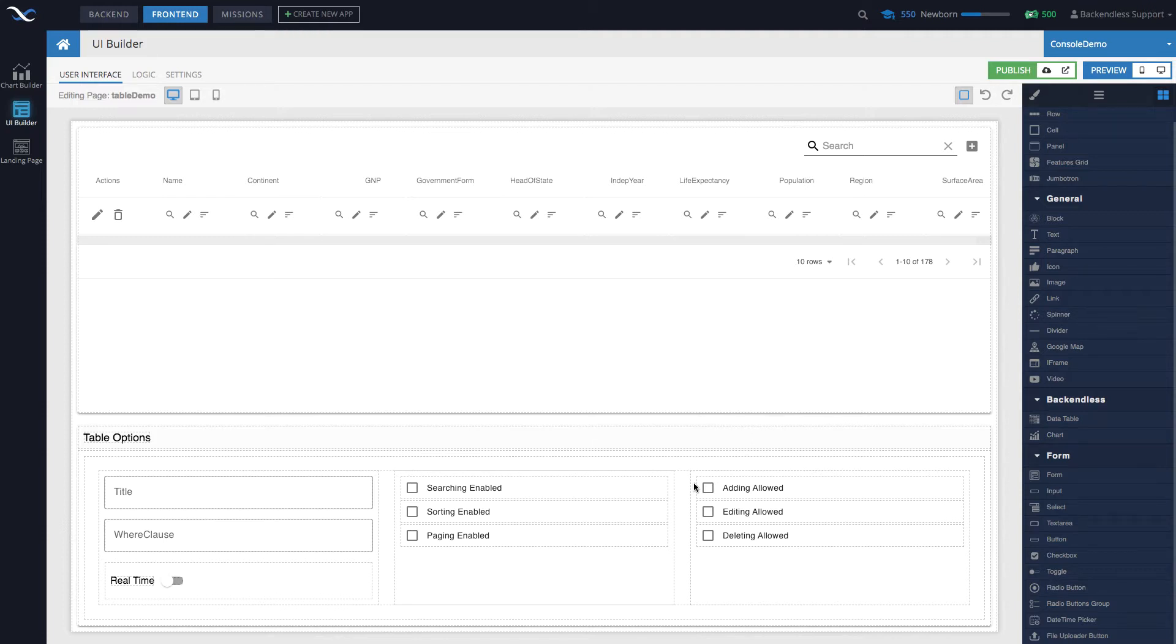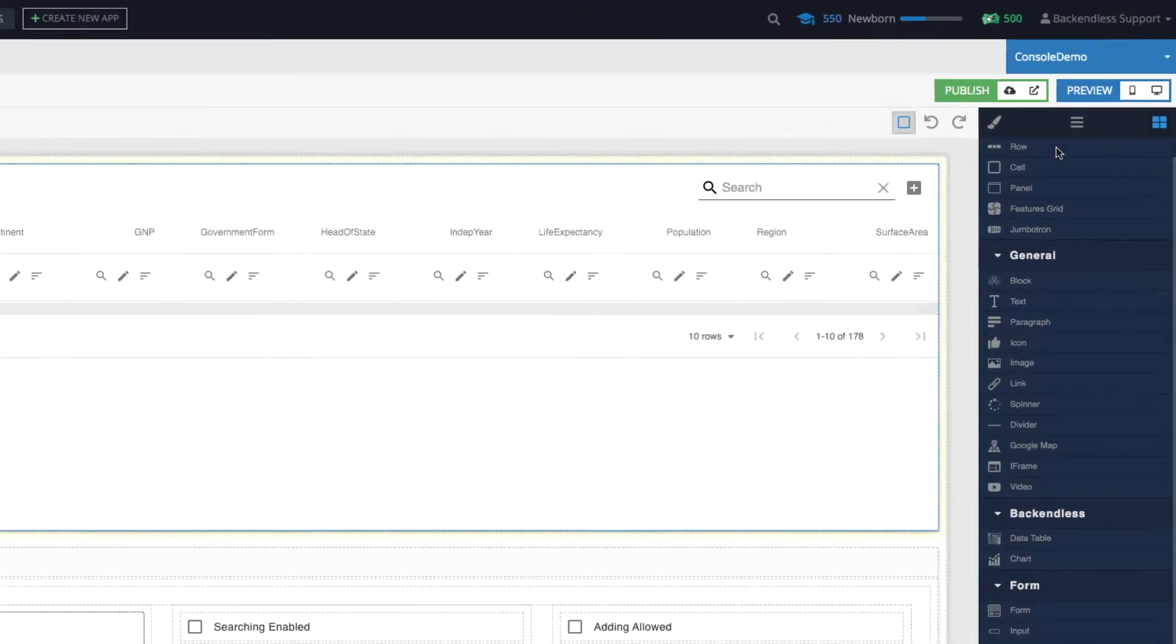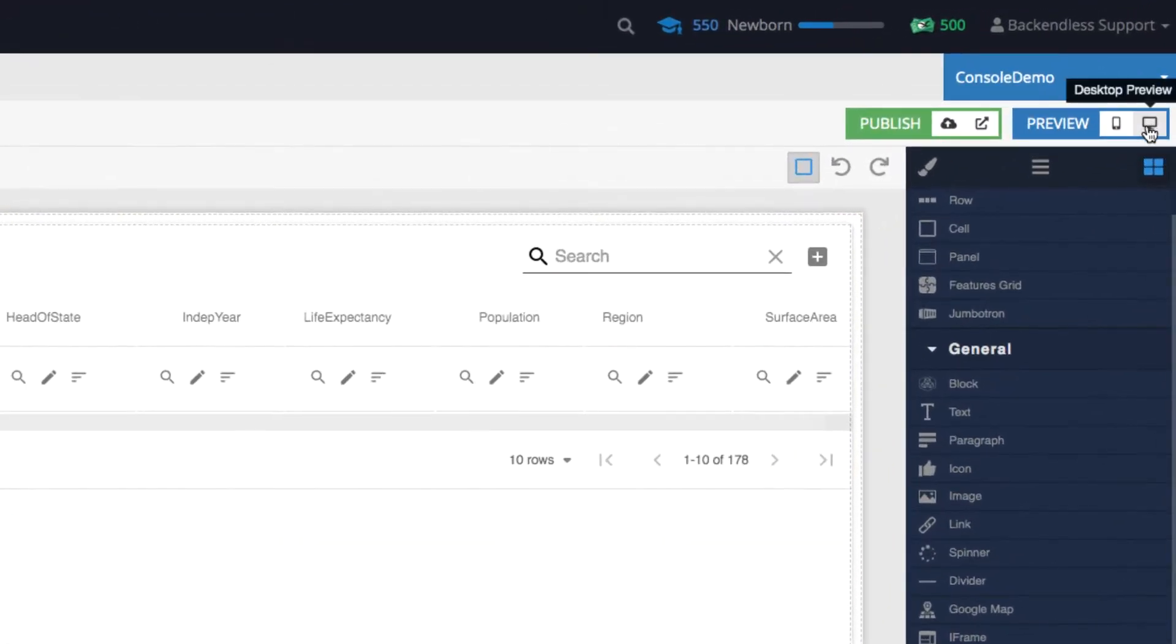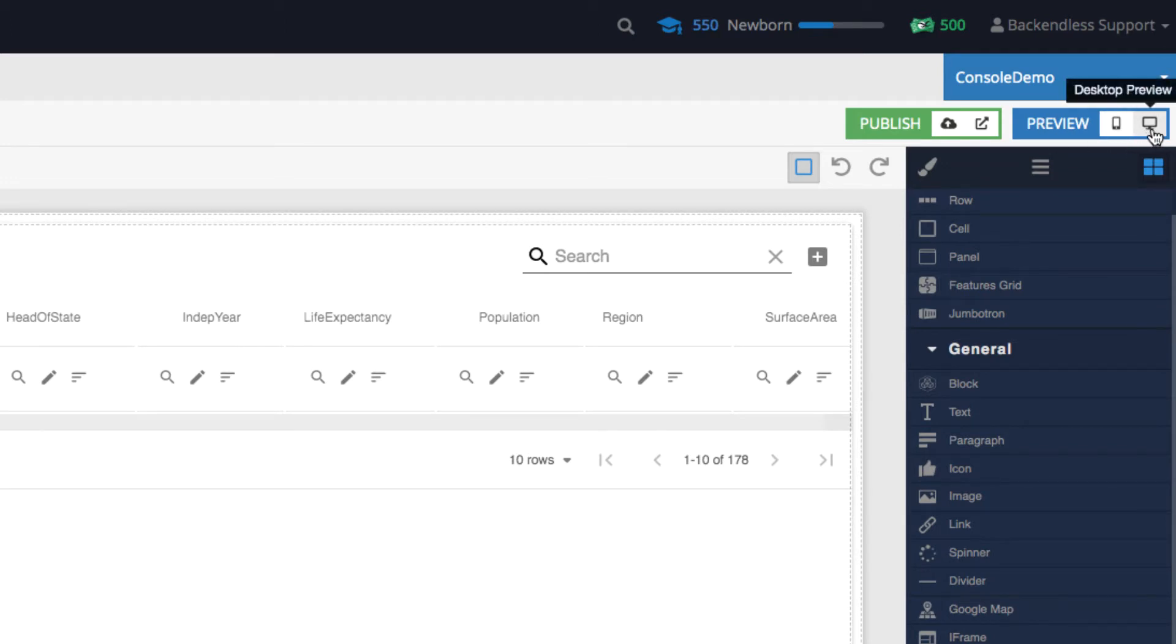The function of preview has been demonstrated multiple times in many other videos and it is as simple as clicking this button right here where you see the preview box. There are two icons: preview on the desktop and preview on the mobile app.